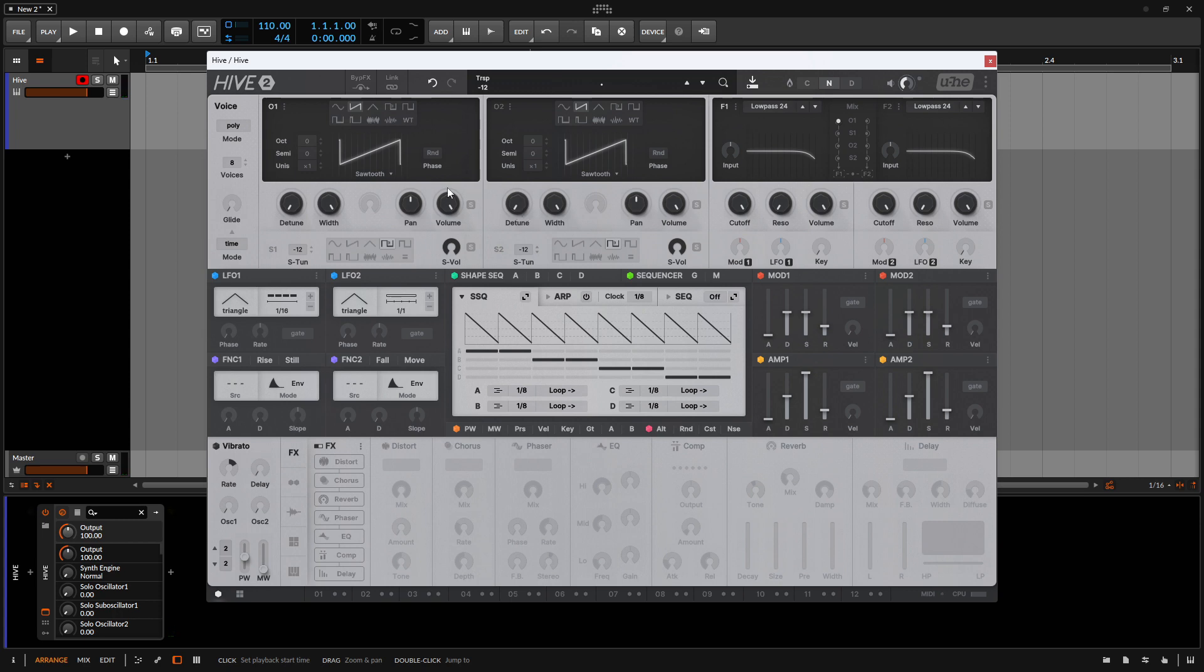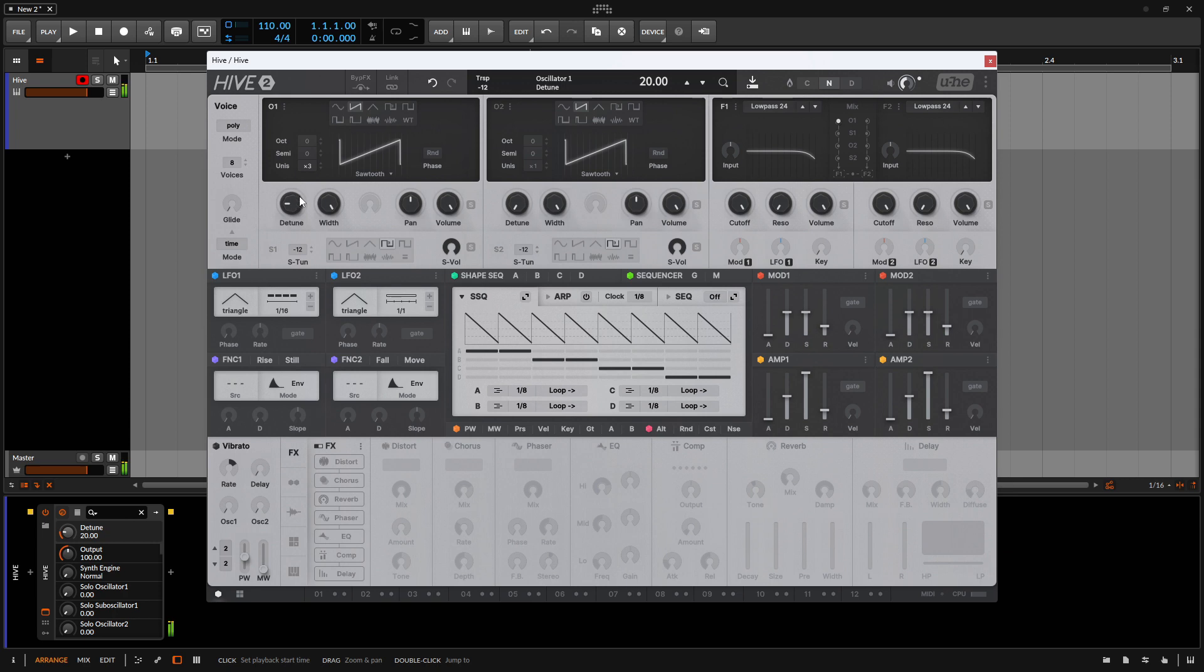And we're not going to do any serious sound design here. I'm just going to do some basic changes so we can see what all of this does. So for the unison, I'm going to hover and mouse wheel to take that up to three. Let's take the detuning up. And we'll add a little bit of distortion.